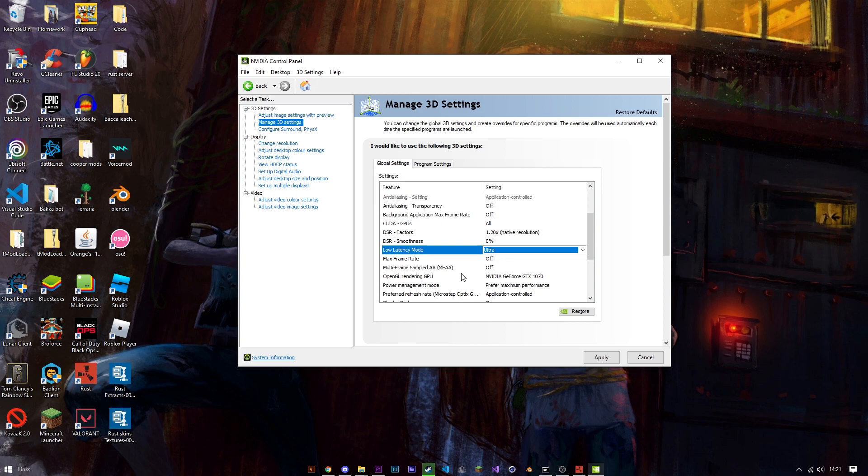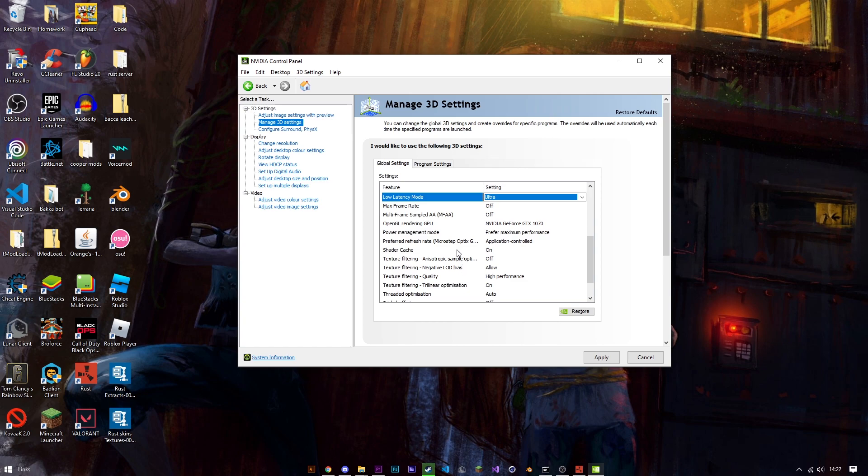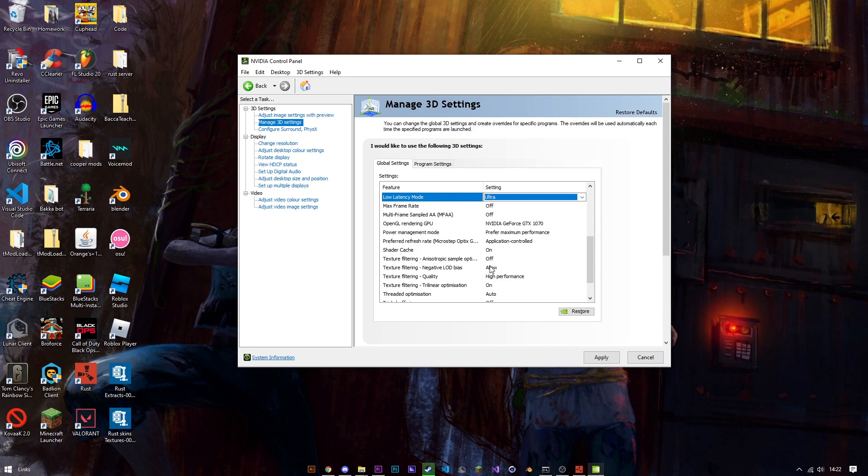Low latency mode you want on ultra. This will really help with your latency issues if you have any. Max frame rate off, multi-frame sampled AA off, OpenGL rendering GPU set it to your best graphics card. Power management mode prefer maximum performance, preferred refresh rate application controlled, shader cache on, texture filtering anisotropic sample option off, texture filtering negative LOD bias allow.